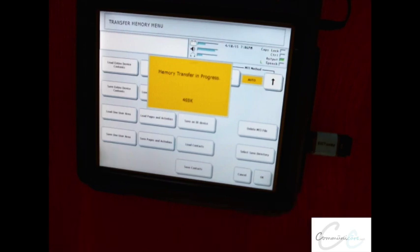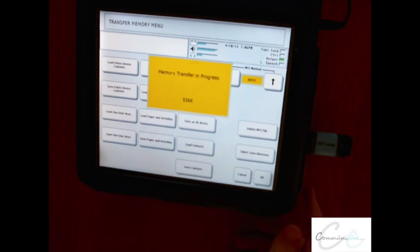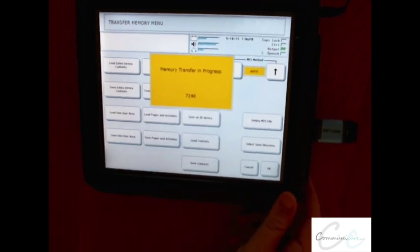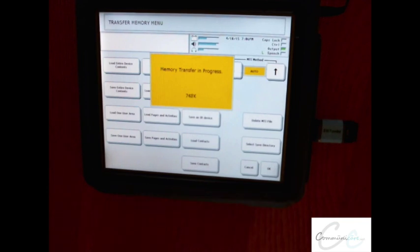The memory will then be transferred from the device onto the USB and it can then be installed on another system if you're using a loaner or a backup, or it could also be imported into the PaaS software for any programming or customization needs, as well as for material development.